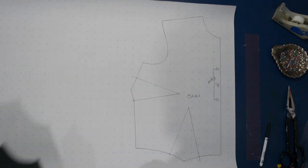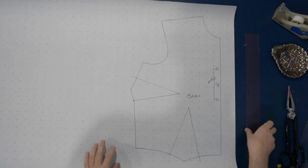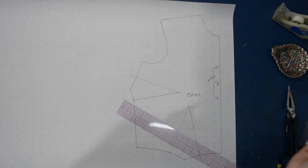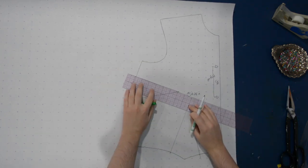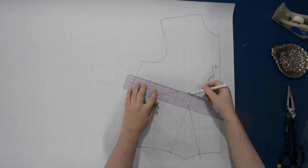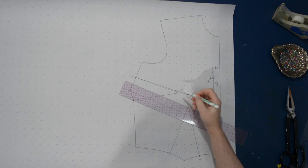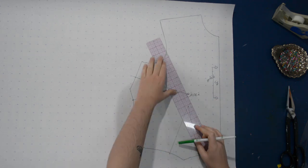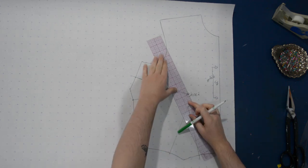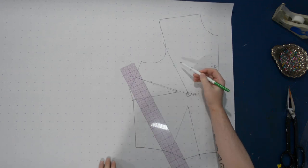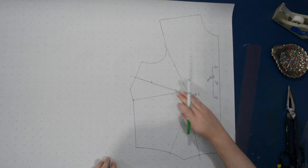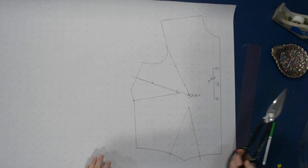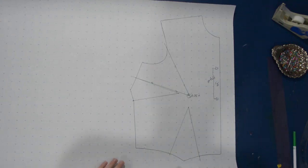Here we have just a tracing of our two dart bodice block here. I'm going to take the green marker here and show you how to move this dart. At its core, this is just dart manipulation, slashing and spreading like you see me do all the time. To do so, I'm going to draw a line out from the apex along the dart leg on the side here, and then a line up where we're going to be moving the dart up into the armhole.